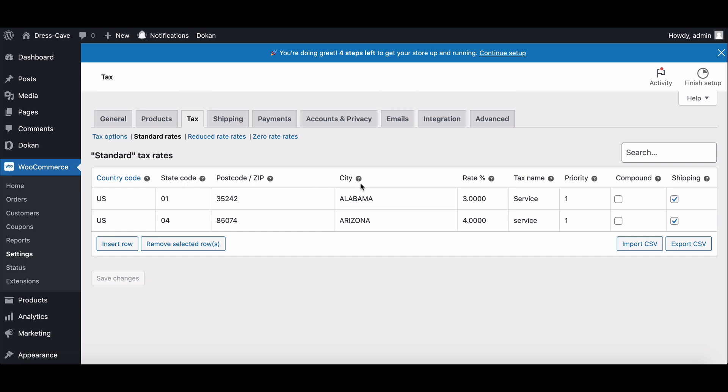If you want, you can import or export from CSV files.